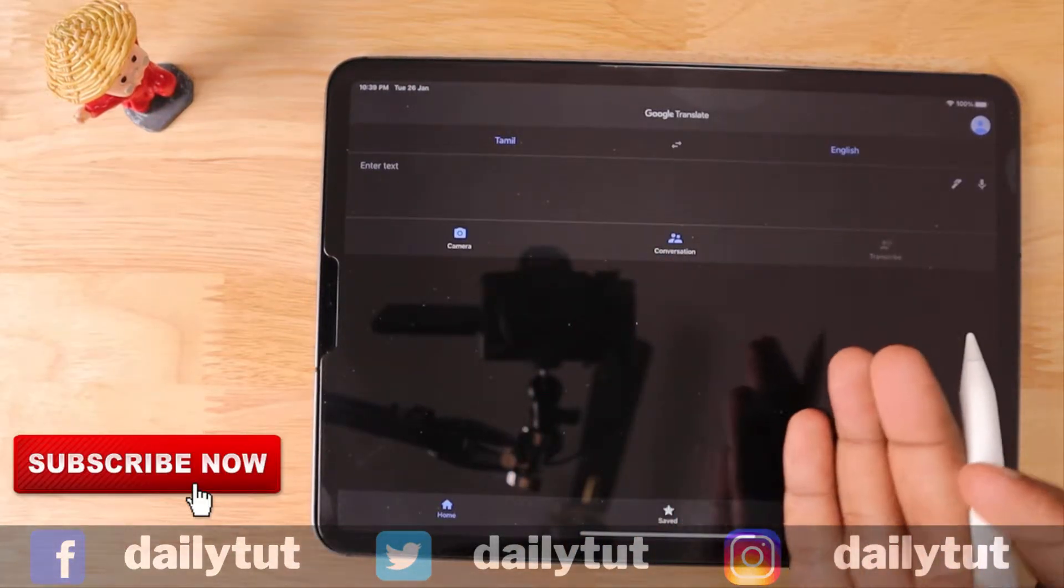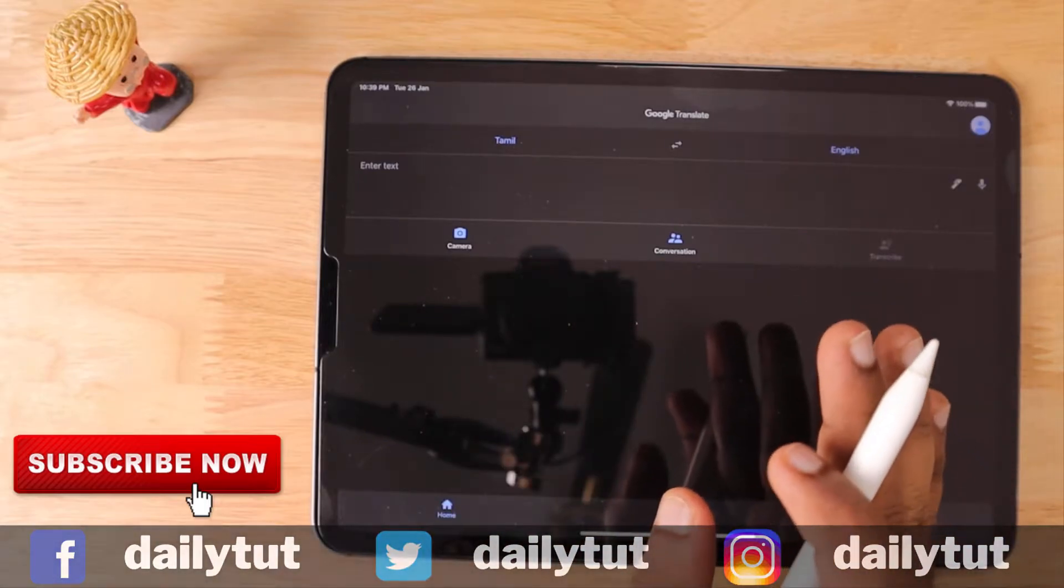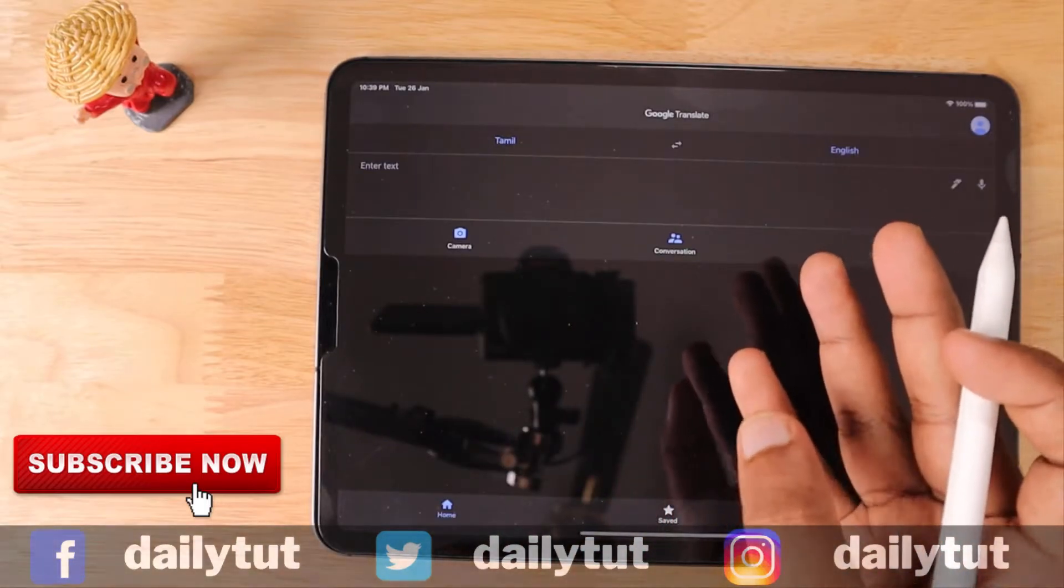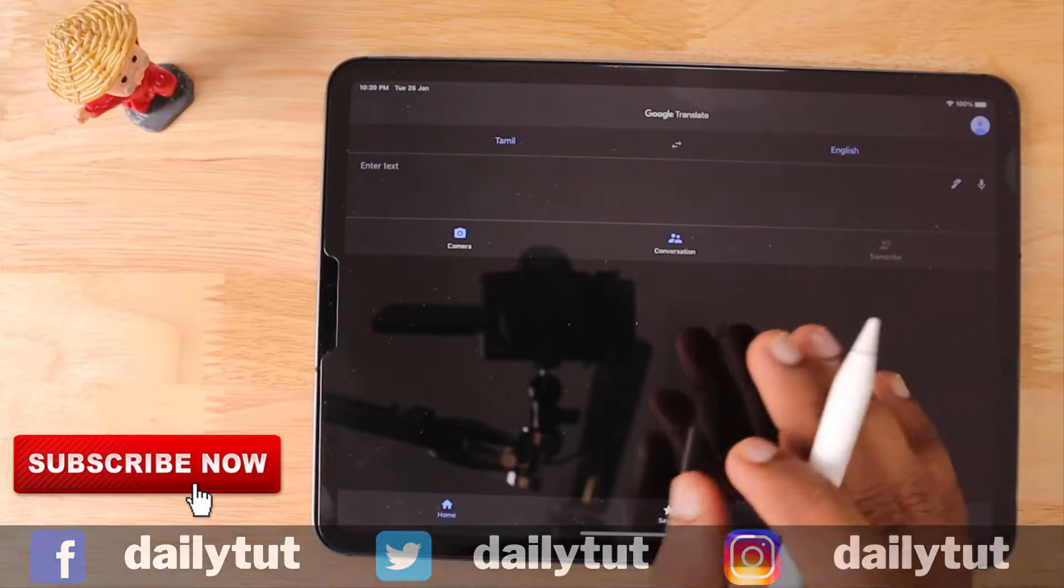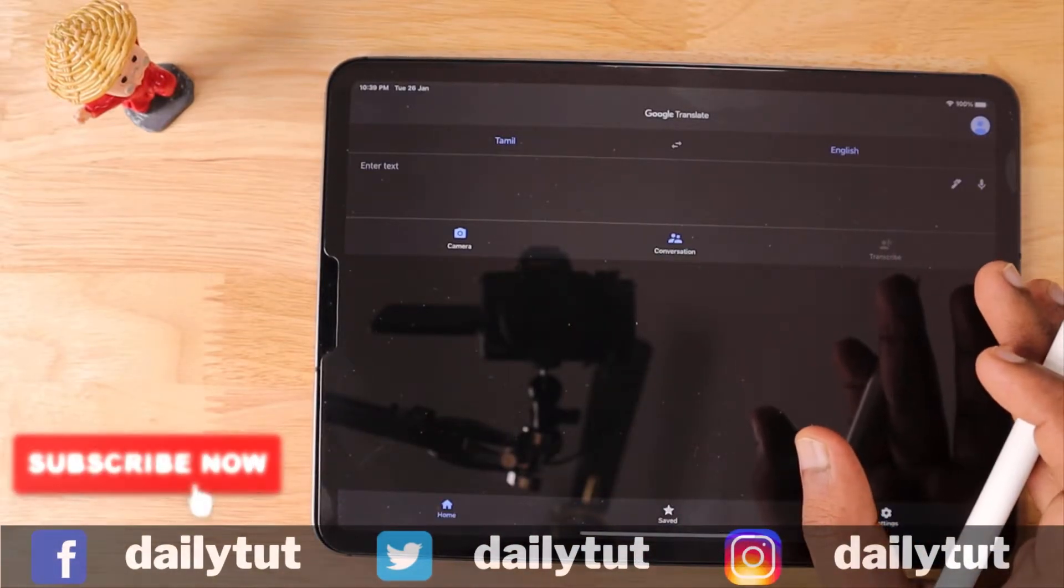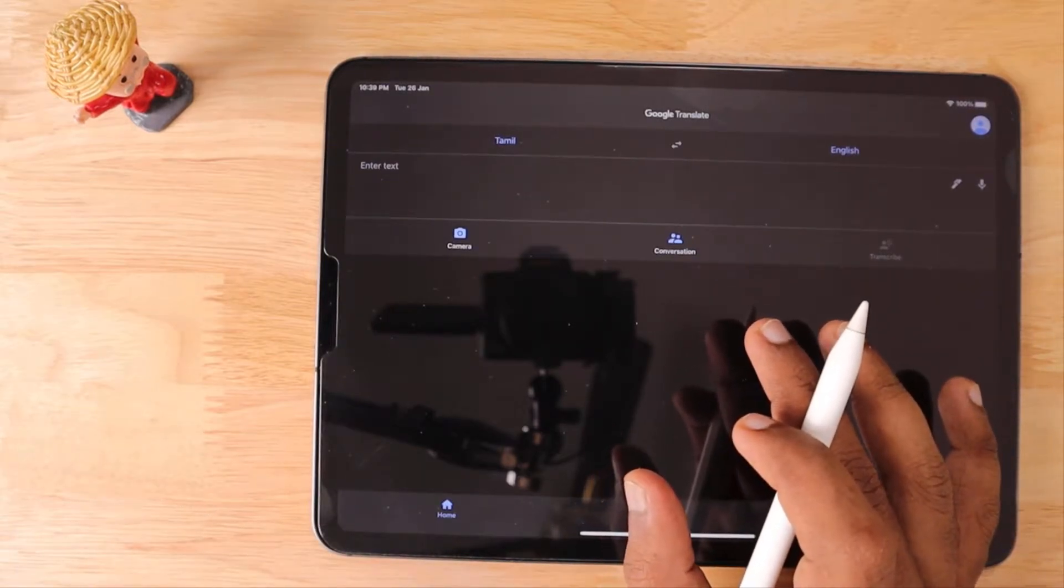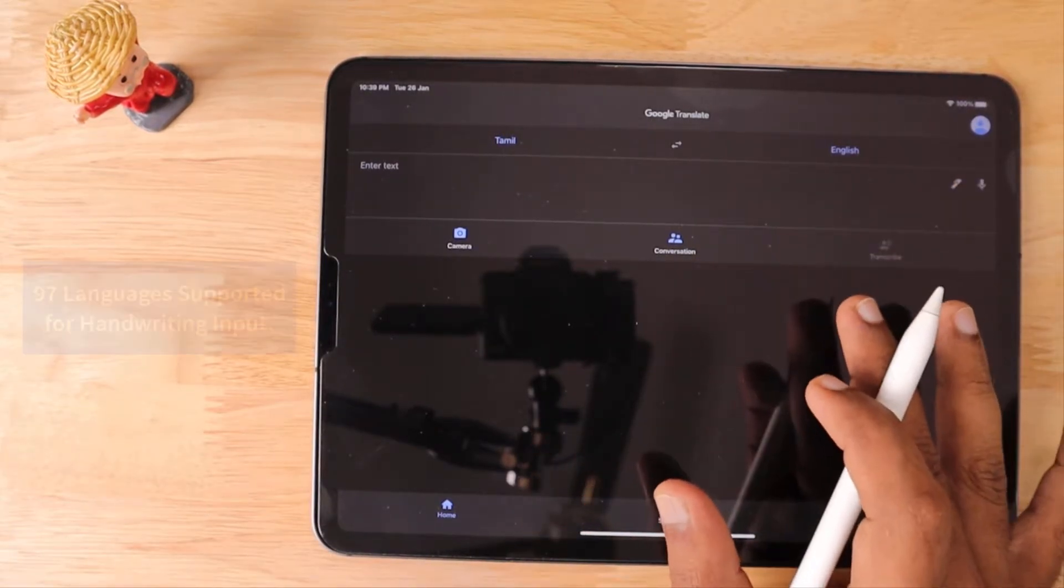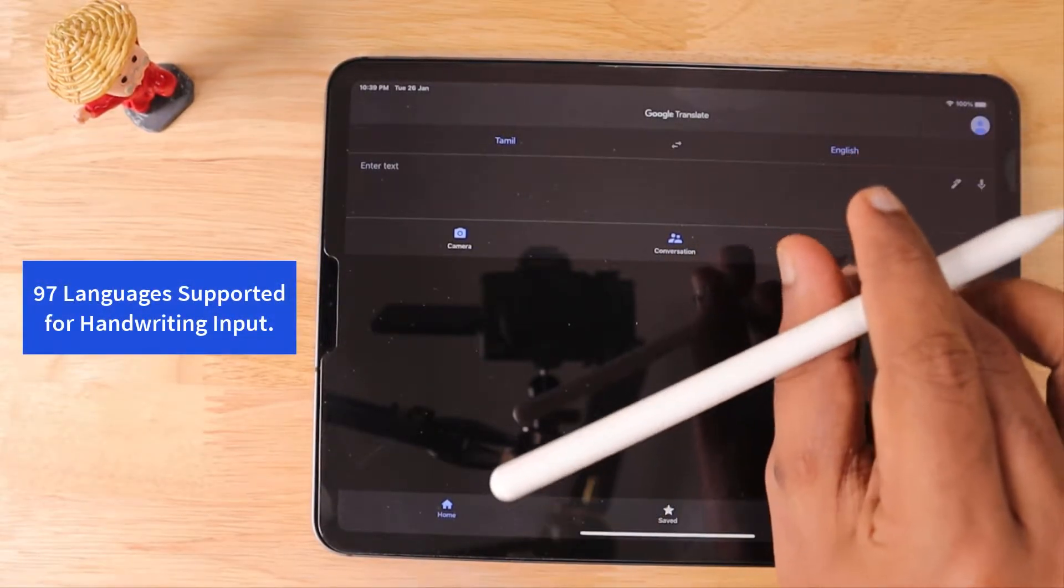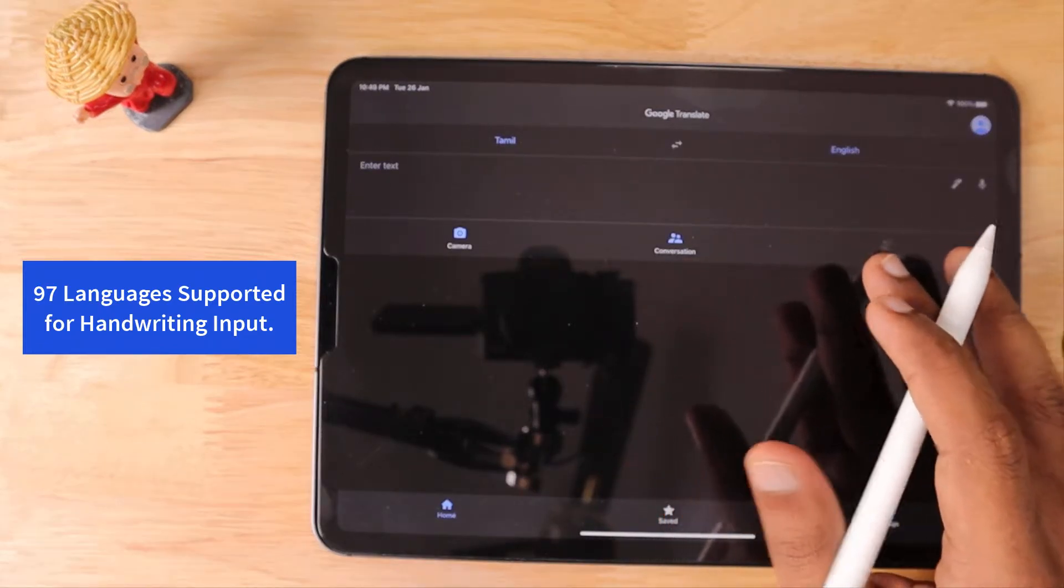But what if we want to write in our own language? Google Translate currently supports 97+ languages when it comes to the handwriting feature alone.